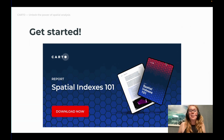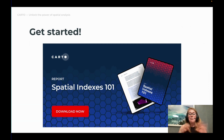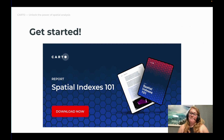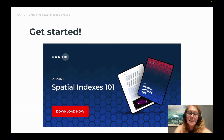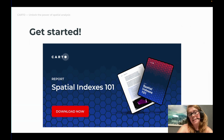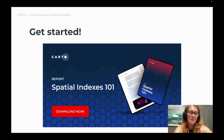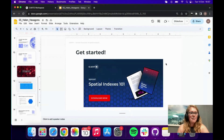Before moving on to a practical example, I wanted to give a quick shout out to this ebook. I've briefly touched on spatial indexes today, but they're a fantastic way of working with big spatial data at scale. Carto has produced a free ebook available on the Carto website — a really helpful guide for getting started with these things, going into a lot more detail about many of the topics I've mentioned today.